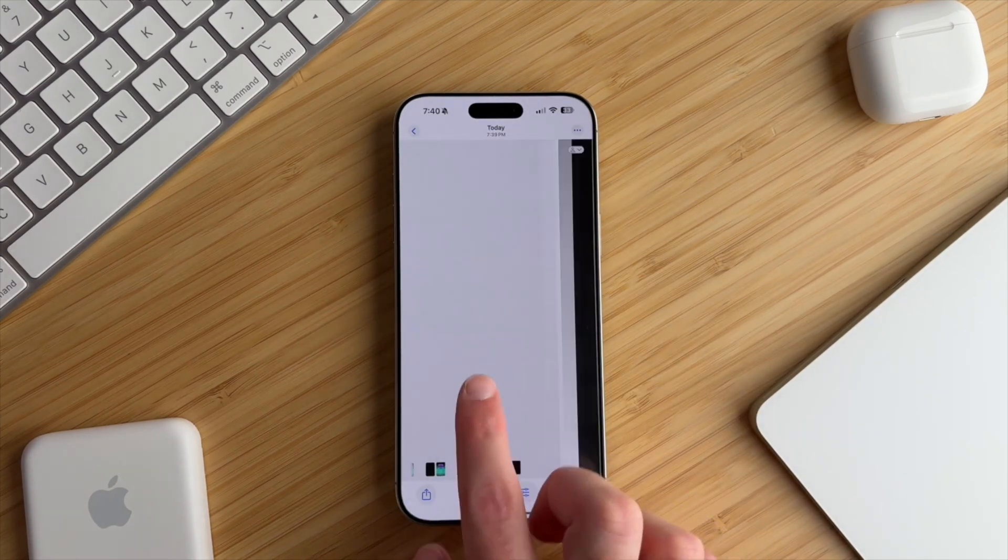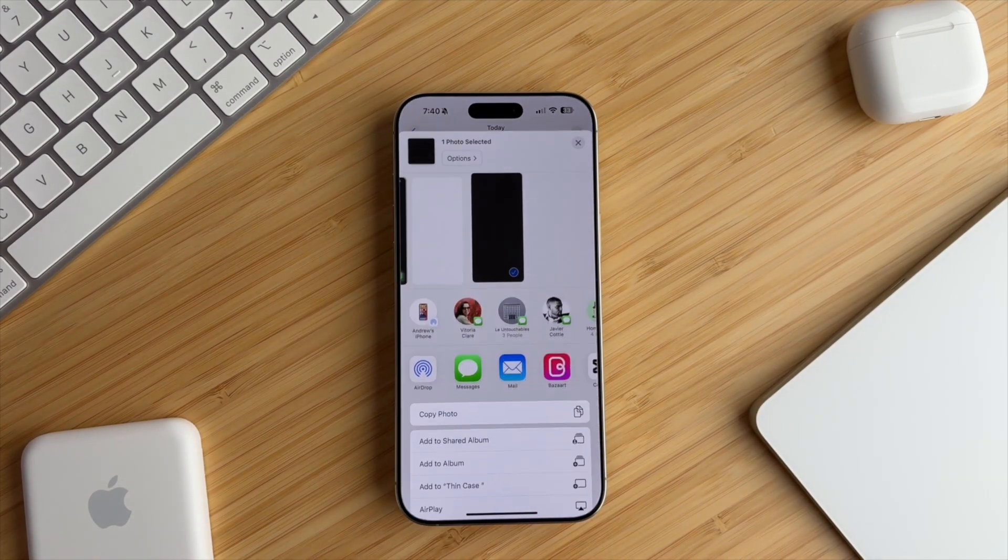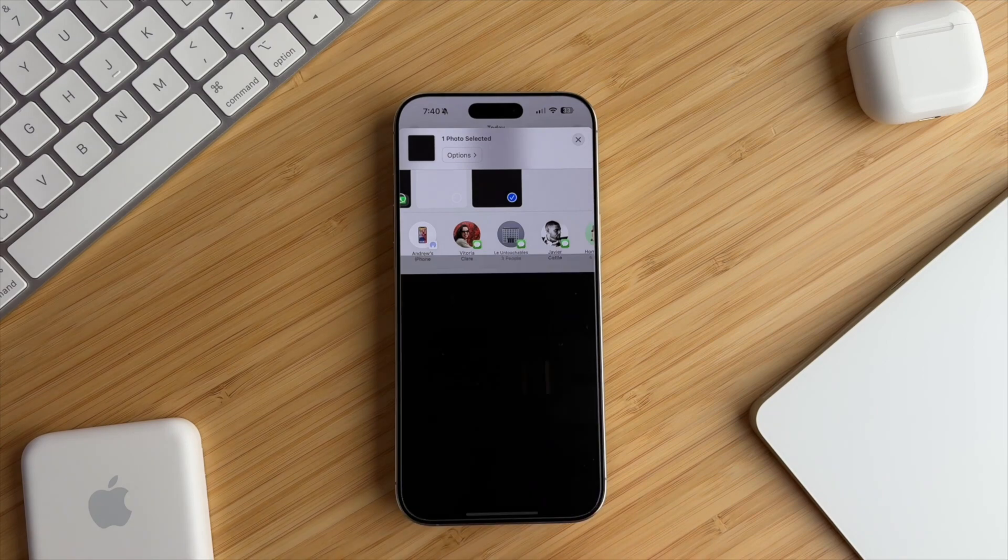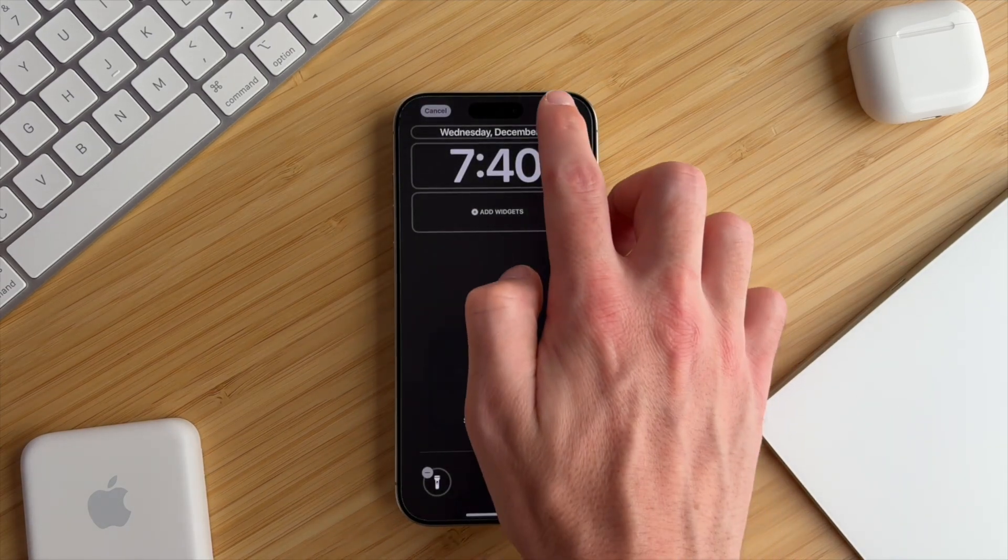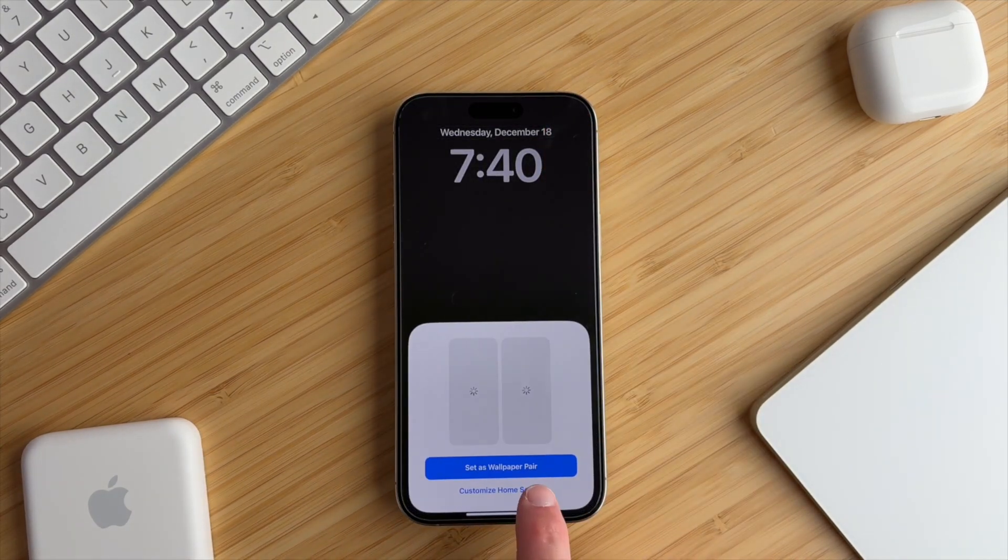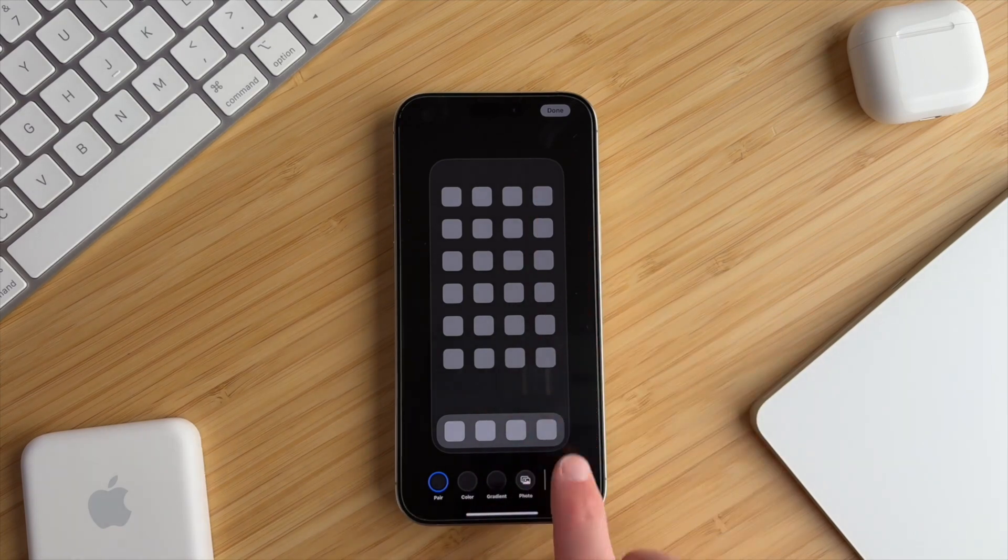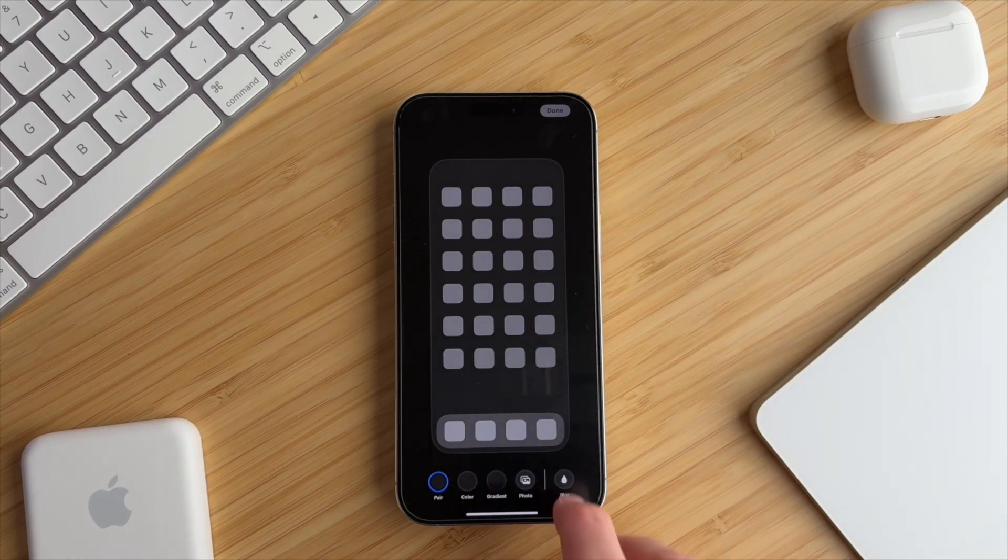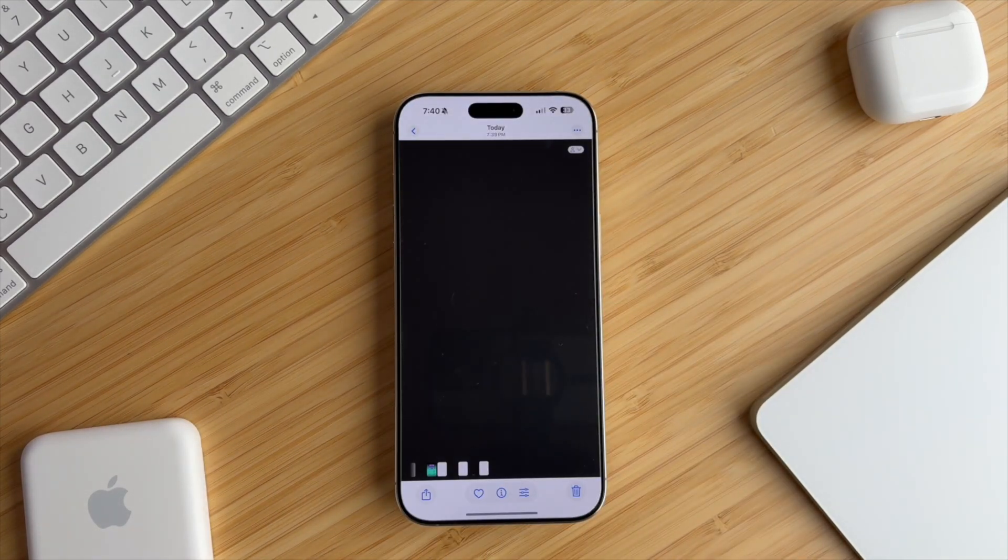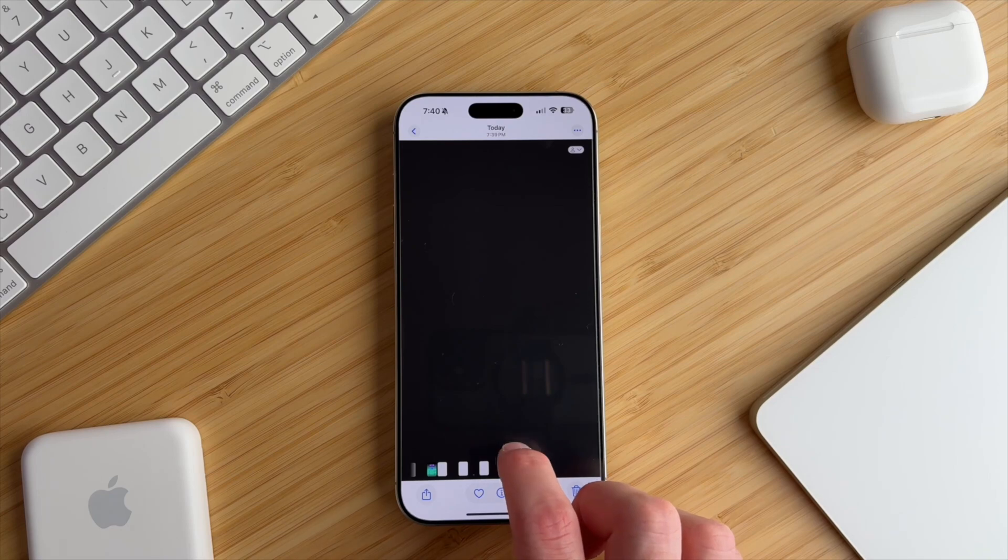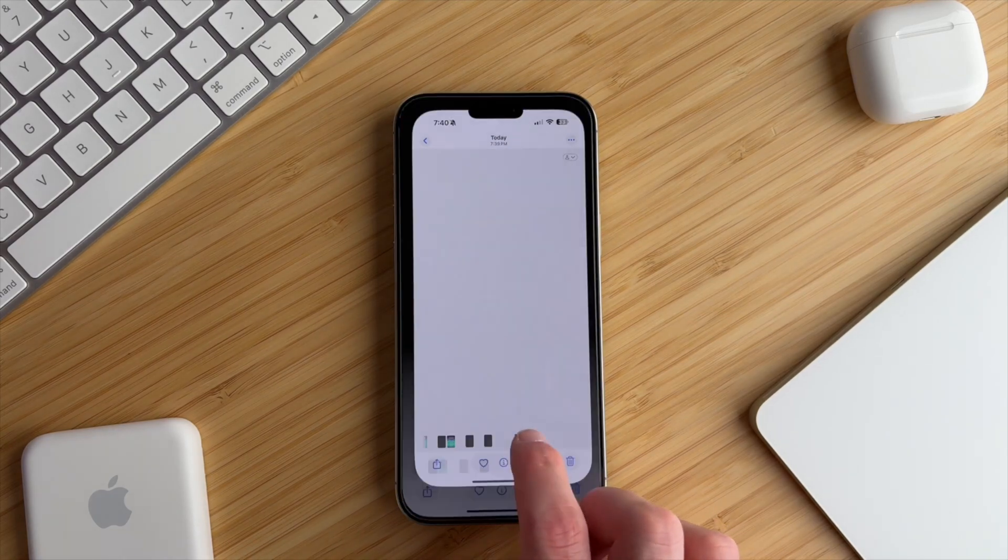To set the dark wallpaper, repeat the exact same steps. Tap the send icon and select use as wallpaper. Configure your lock screen, tap add, and then choose customize home screen. Ensure blur is turned off, then tap done. At this point, you should have both light and dark wallpapers ready for your lock screen and your home screen.